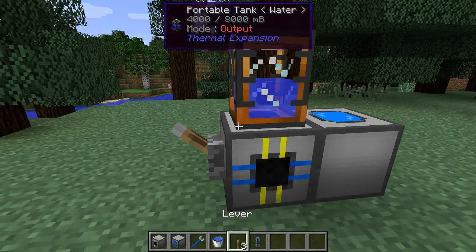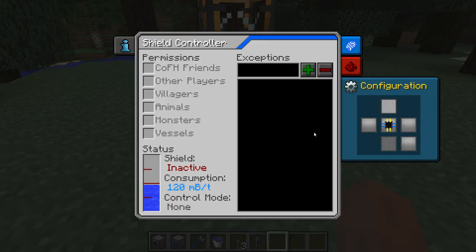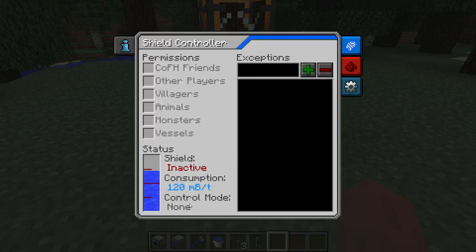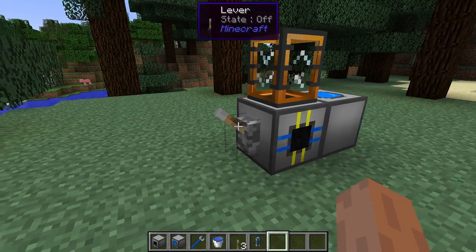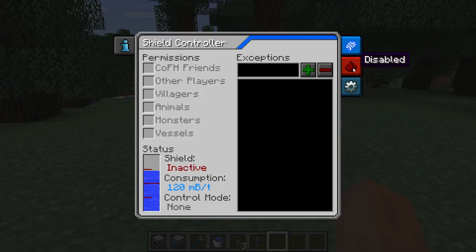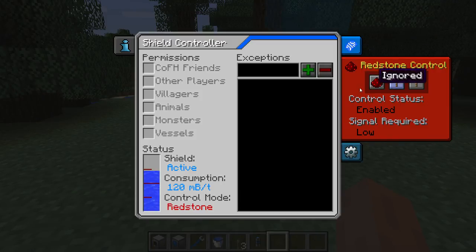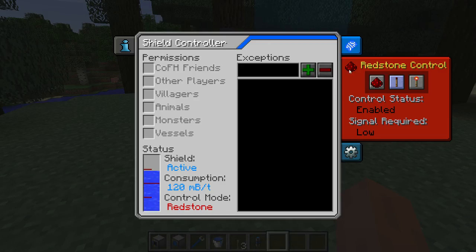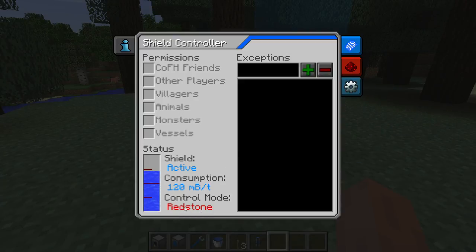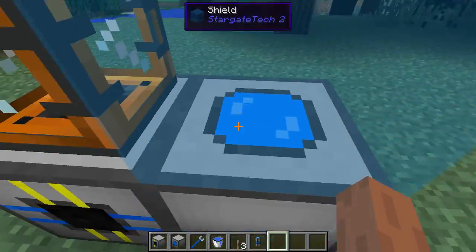Let's fill this up. And as soon as we switch up to blue, there we go. Control mode is none. So if I come here and turn the lever, nothing happens. However, if I change it to low, you see the shield is active. And not only is the shield active, you can see the control mode is redstone, and the shield comes up right away.